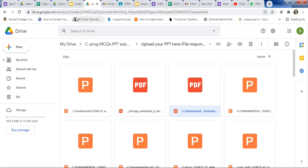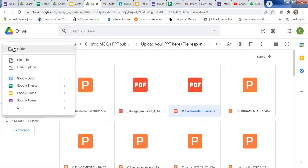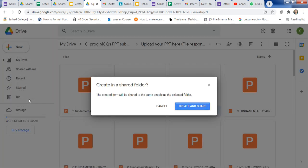First, go to your Google Drive. Then click on New, because first we need to create a Google Form. Click on New, and the last option is Google Forms — just click on Google Forms.